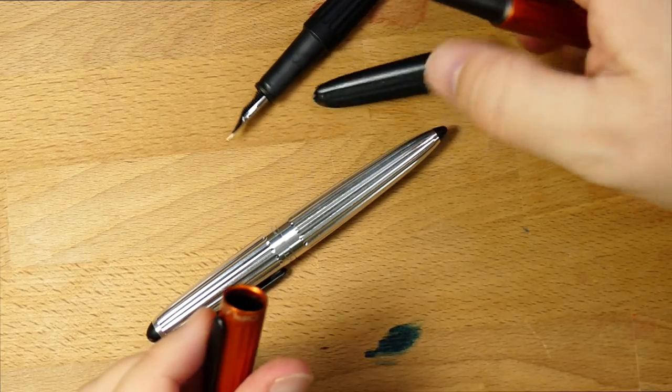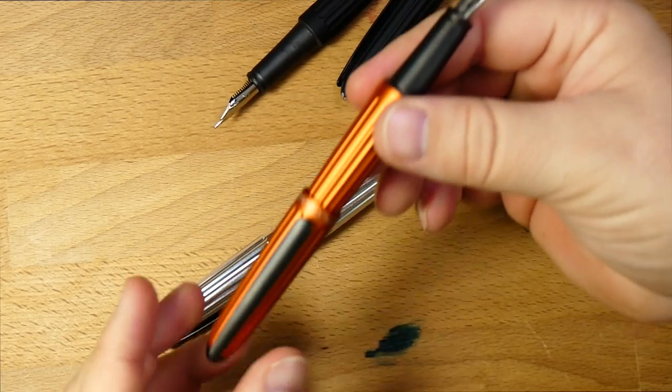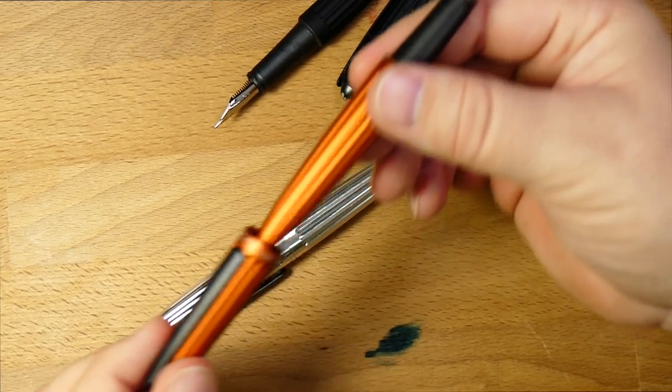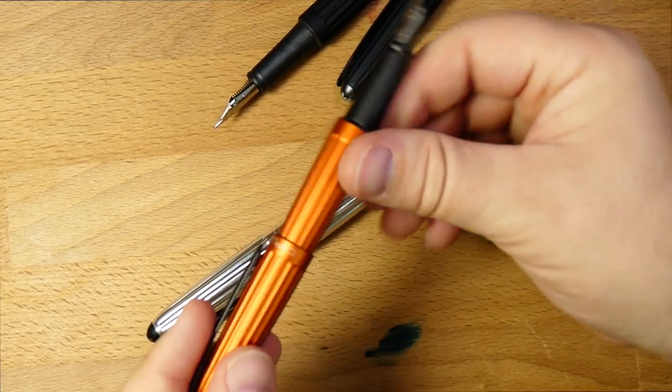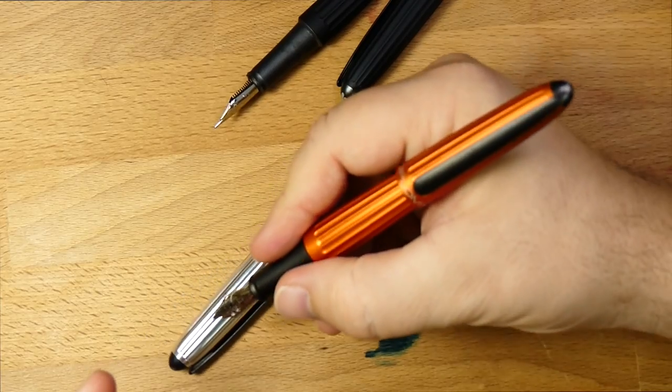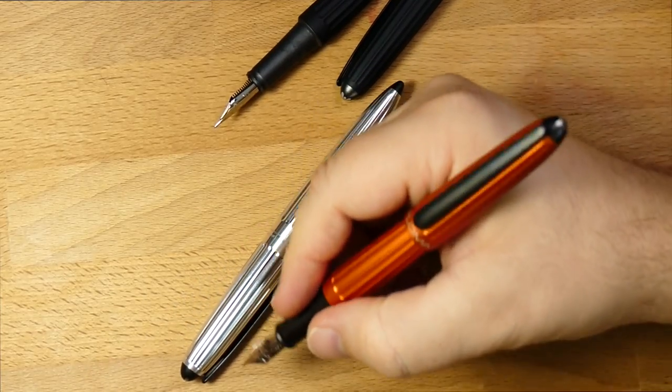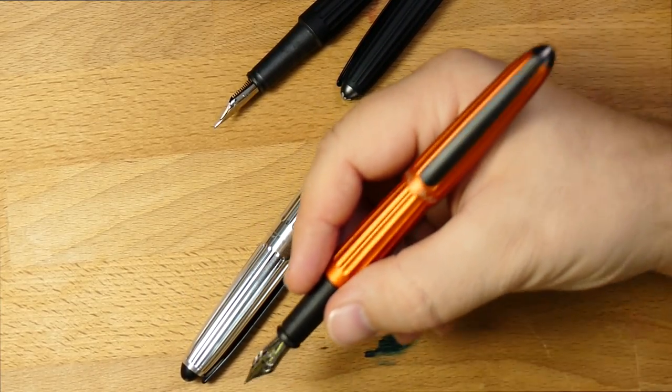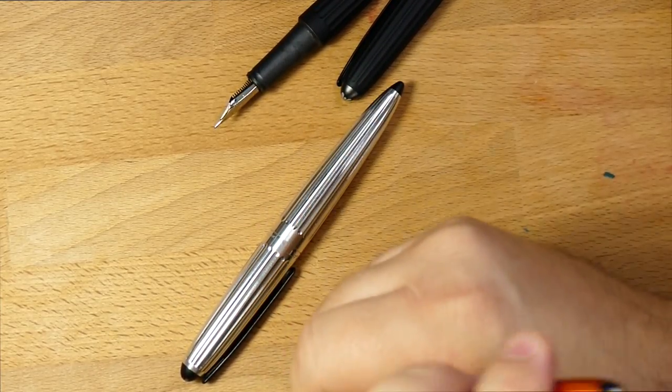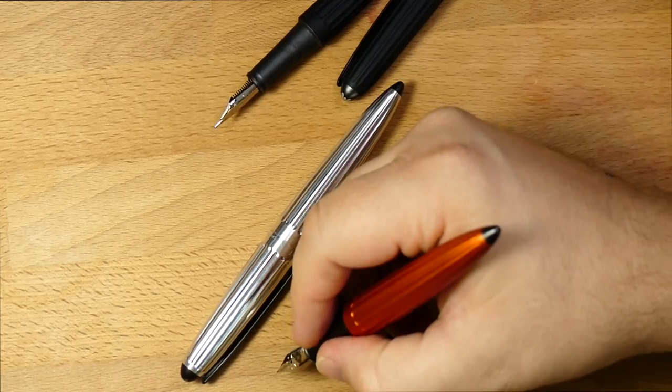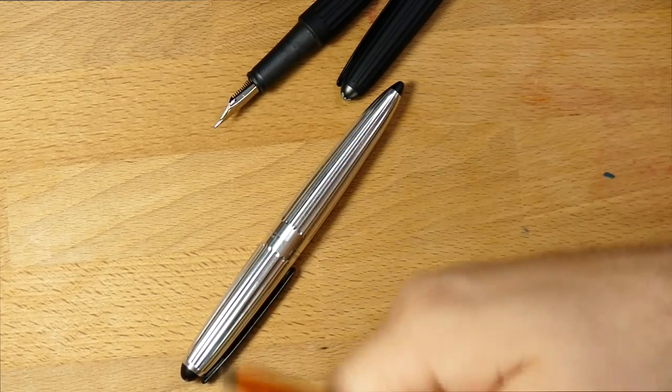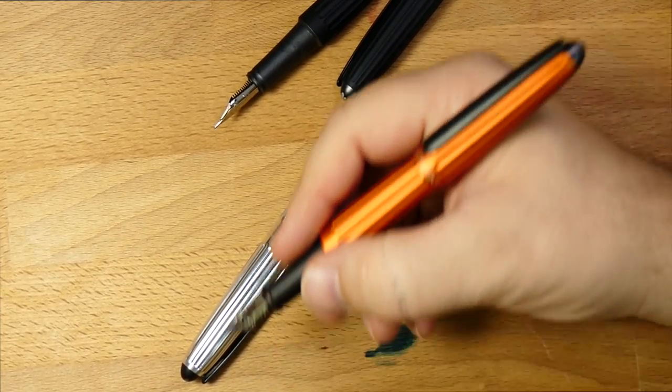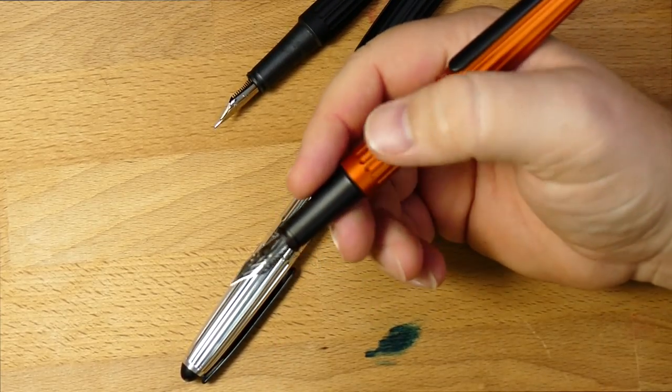So what this does is, one, it makes it post very strongly and nicely. And this is a pen that I actually really like to use posted. It's a great length. It's a good length unposted, I think. But posted, I think this is totally perfect for me.